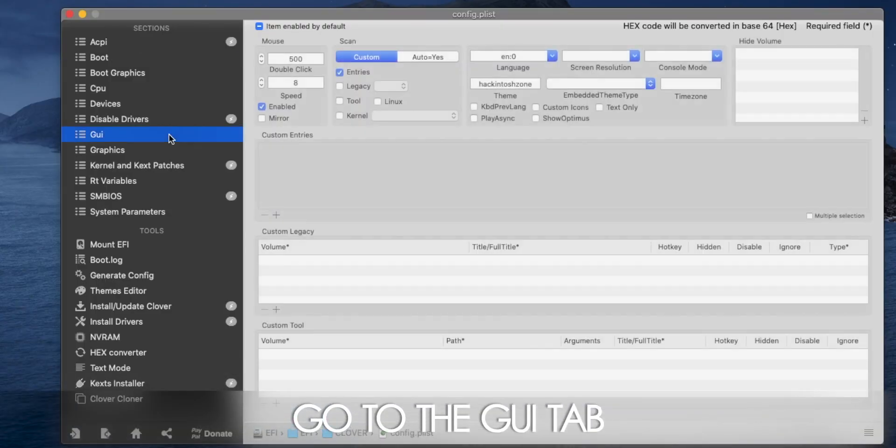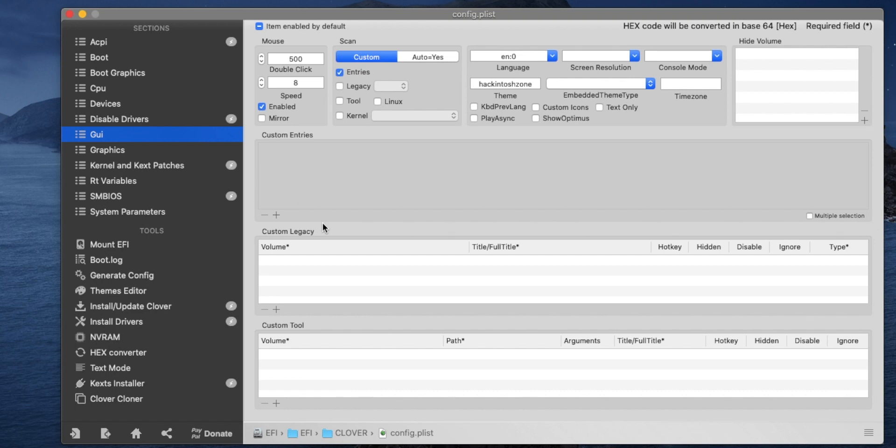Now we're moving on to custom boot entries. These are for people who have more than one OS installed on their computers — different drives on their system — and you want to be able to choose from your Clover bootloader which OS to boot into. Here we are going to create a custom boot entry so that you can select whether it's Windows, Linux, or macOS.